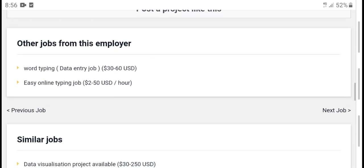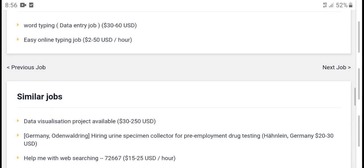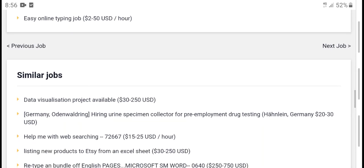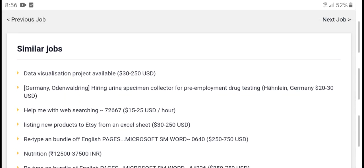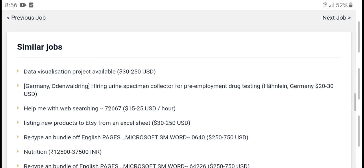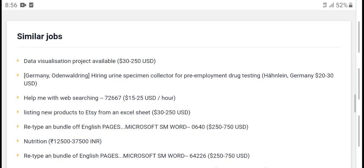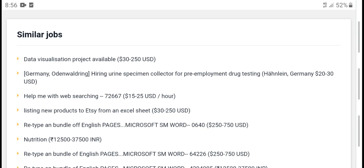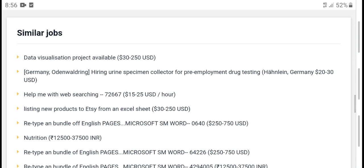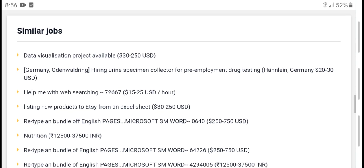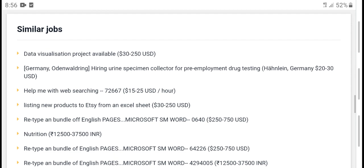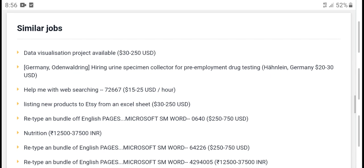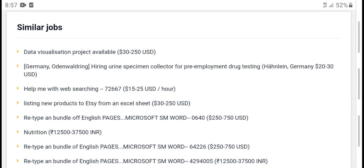Other jobs: employers' words, typing data entry jobs, easy online typing jobs. Data visitor project available — 13 dollars to 215 dollars USD from Germany. Highlights unique collection. Pre-employment testing Germany: 20 to 13 dollars, scanning jobs 7.267 to 15.25 USD per hour.